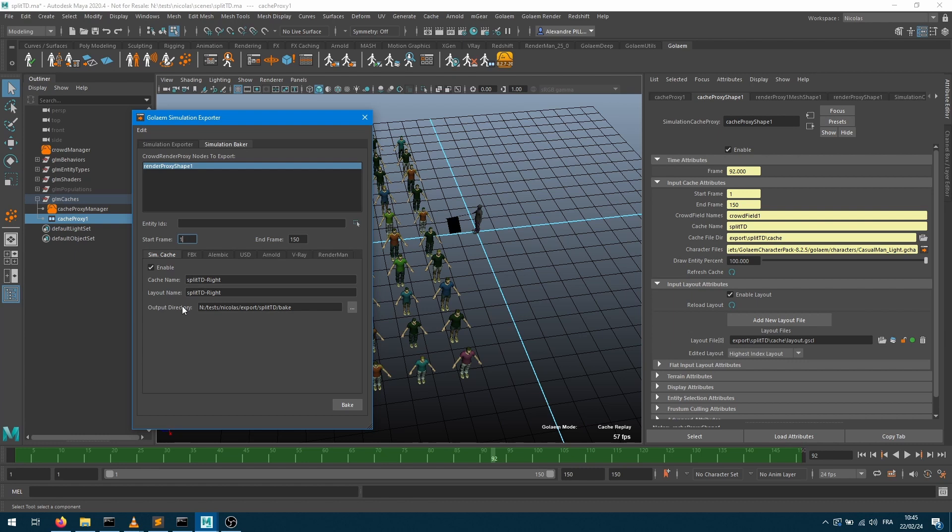The baker allows you to bake your crowd in multiple file formats such as FBX, Alembic, USD, and some renderer-based file formats.